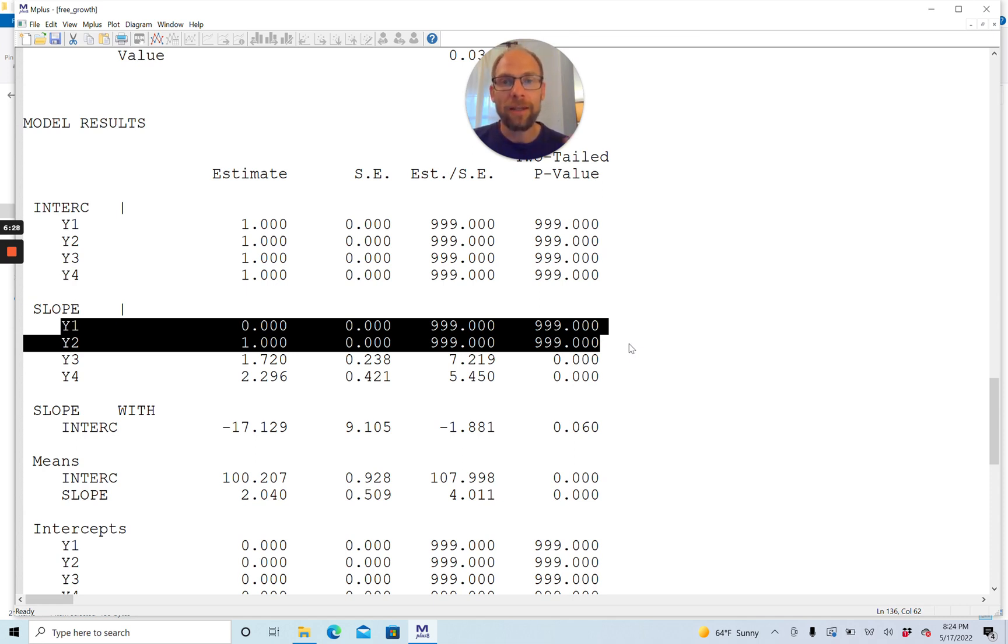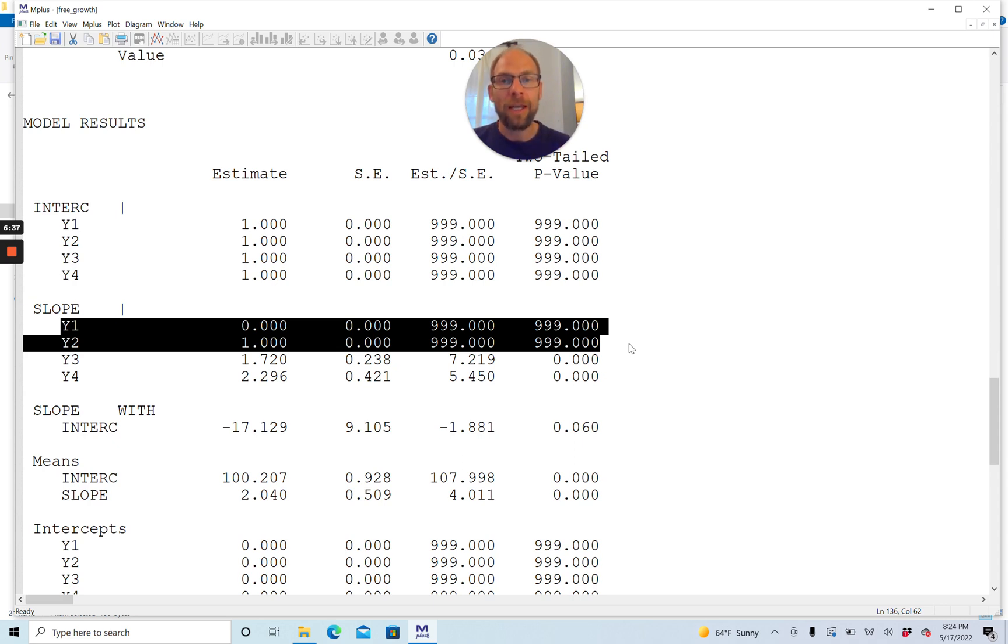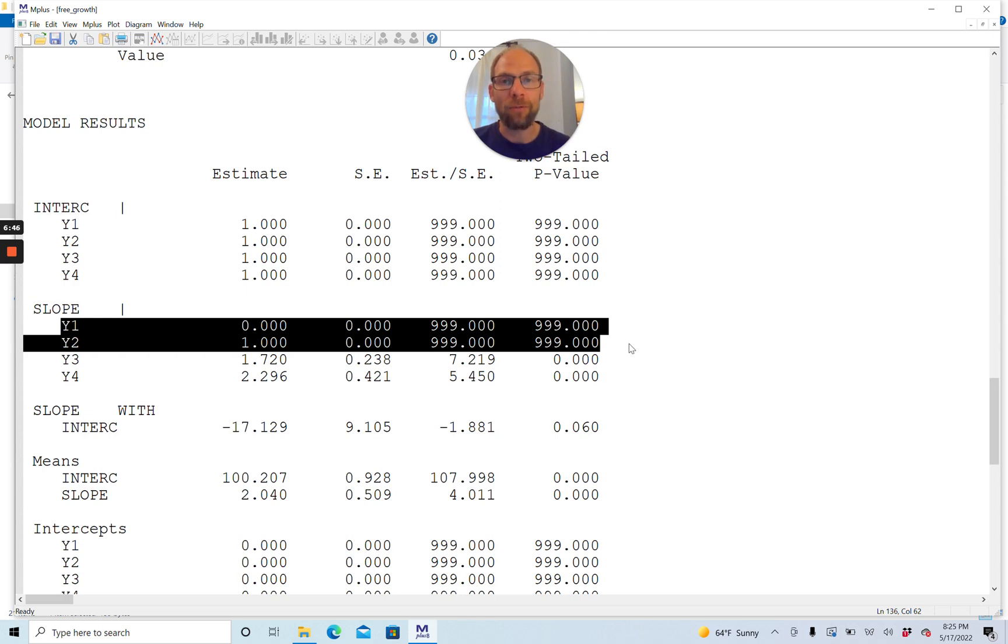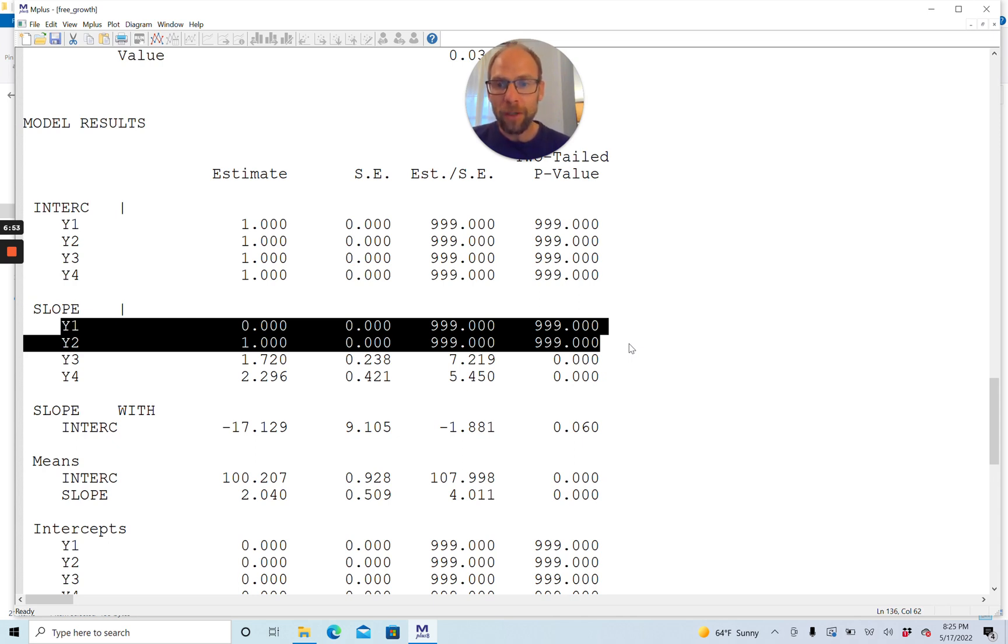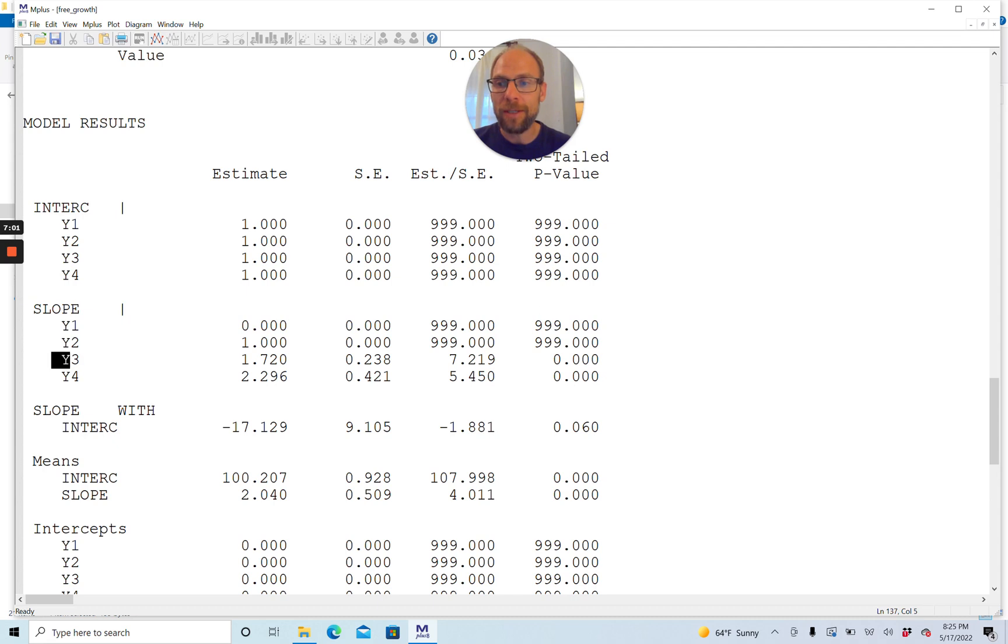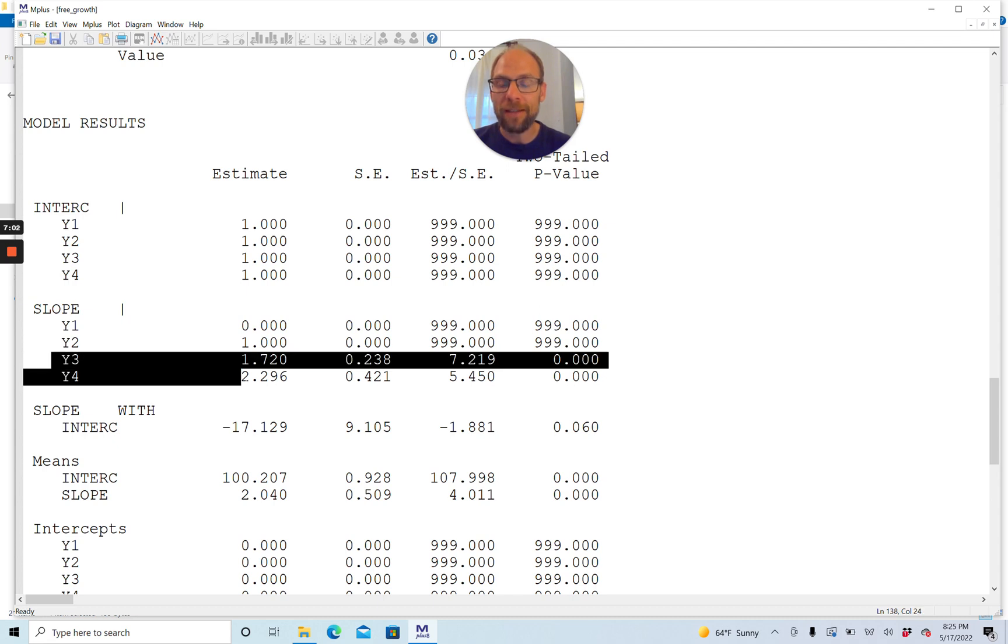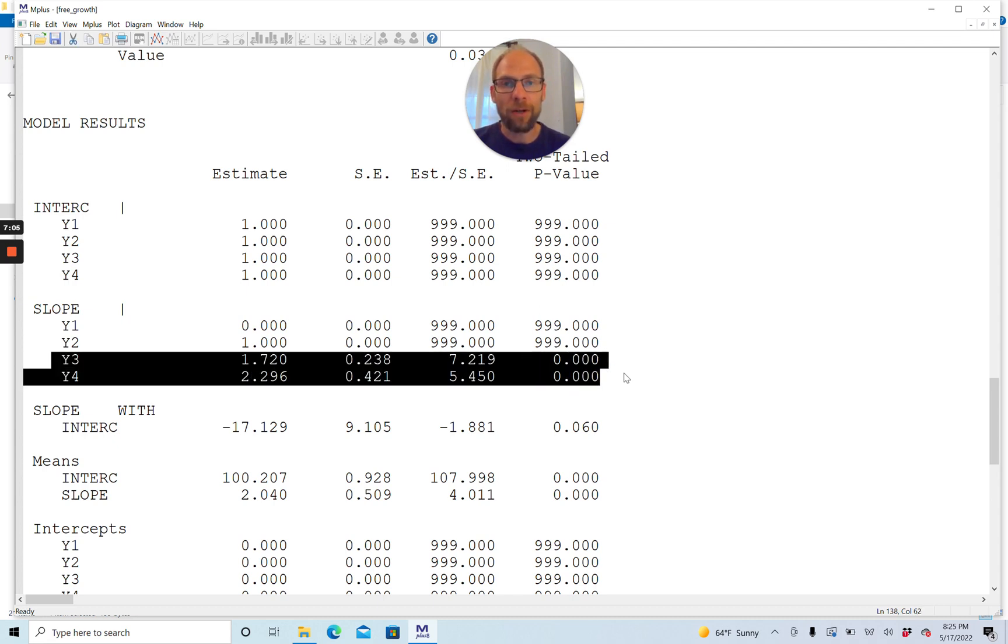The loading at time two is set to one so that this factor can be identified. This makes the slope factor a latent change score factor, indicating change between time one and time two. The other loadings are freely estimated. You can see this from the fact that the numbers are not even numbers, and these estimates have a standard error.